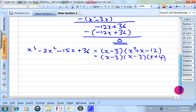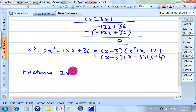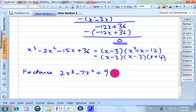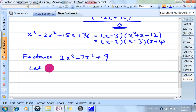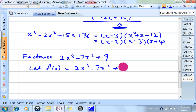Next, we shall have another example. Another example is what we have to factorize: 2x cubed minus 7x squared plus 9. This example is to illustrate what happens if there's a missing term — in this case there isn't an x term. So we let f(x) equal to 2x cubed minus 7x squared plus 9.